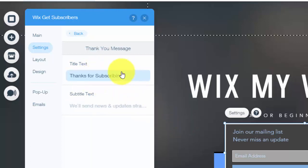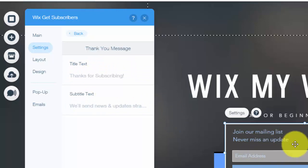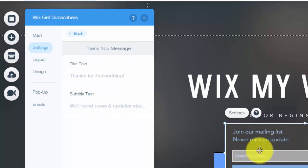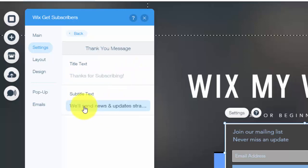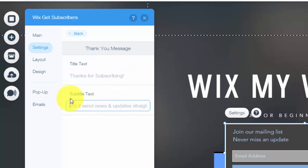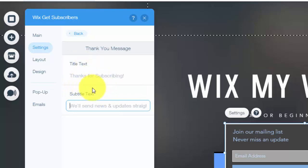Now this is when a person signs up. It will automatically display a thank you message on that same little email update box right here. And it will say, in this case, thanks for subscribing. We'll send news updates straight to your inbox. You choose what you want this to say and how you want it to look. Obviously, completely customized to you.